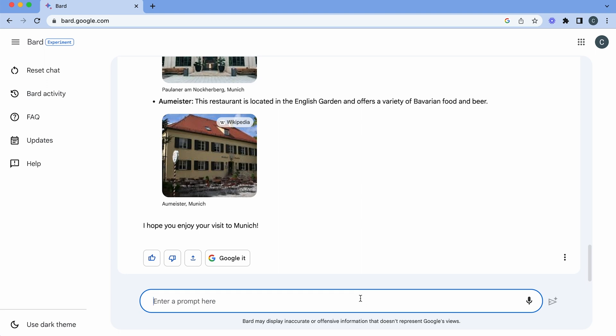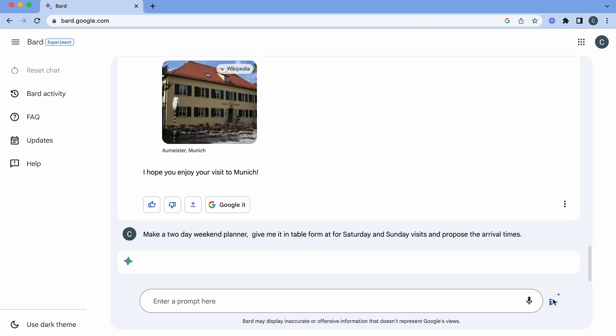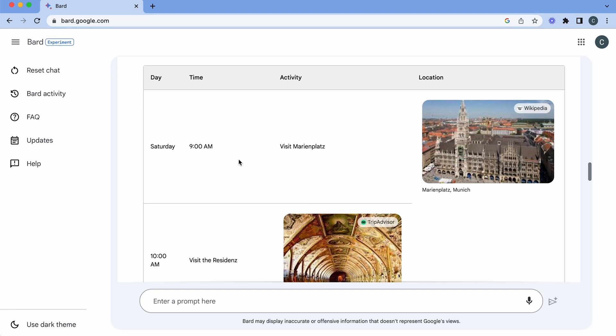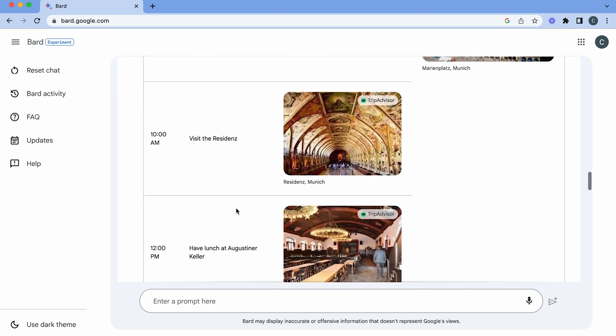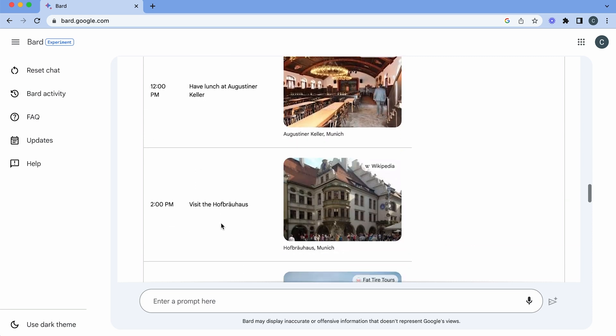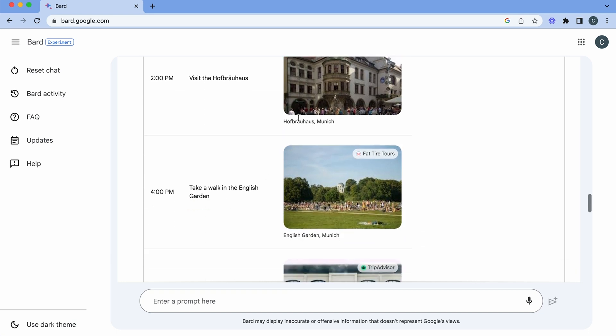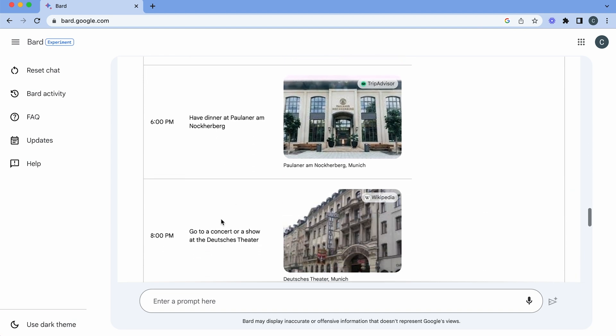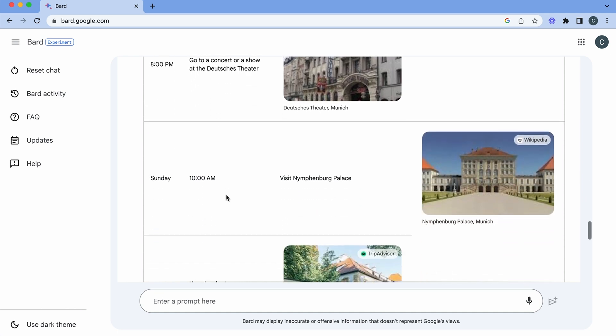And now I'm going to take it one step further because I'm going to say okay make me a two-day planner from Saturday and Sunday. Give it to me in table format and propose the arrival times. So for our possible two-day weekend itinerary in Munich we're going to start off on Saturday and visit Marienplatz. Then we're going to go to the Residenz afterwards. And then we're going to have lunch at the Augustiner Keller. Then we're going to visit the Hofbrauhaus. It looks like there's going to be quite a bit of drinking that afternoon. And then we're going to take a walk in the English Garden. And then in the evening we're going to go to the Paulaner am Nockherberg to have our evening meal. And it looks like we're going to go to a concert or a show at the Deutsches Theater.